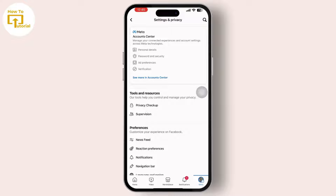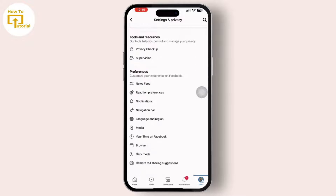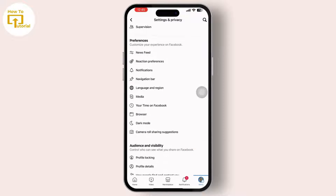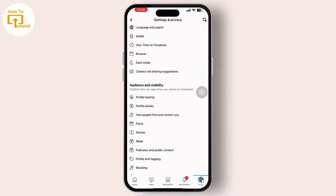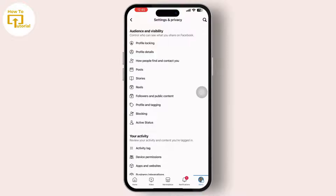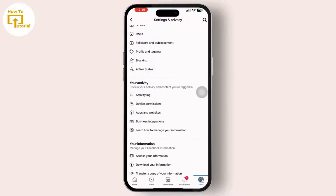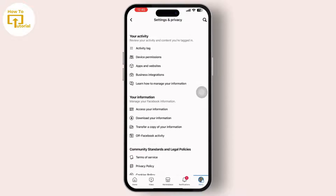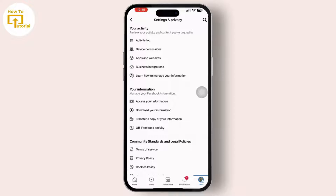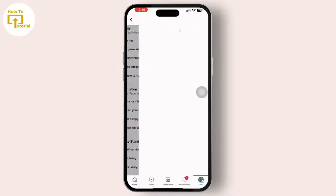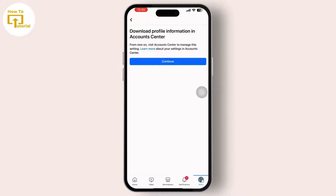After that, simply scroll down until you find the Your Information option available inside Settings and Privacy. Once you see Your Information, simply tap on the Download Your Information option.